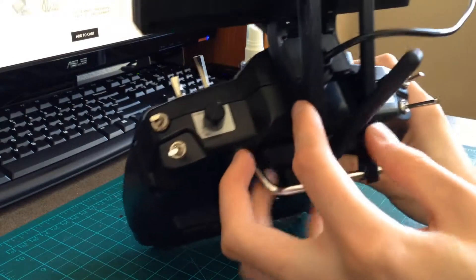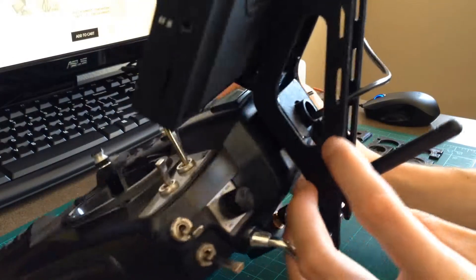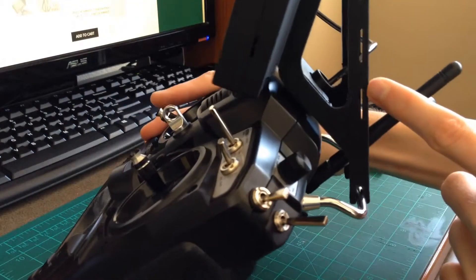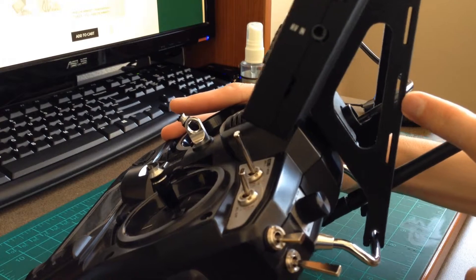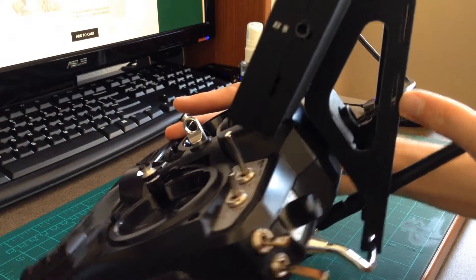The radio mount has slots in the side so you can use Velcro straps or zip ties to mount other electronics.